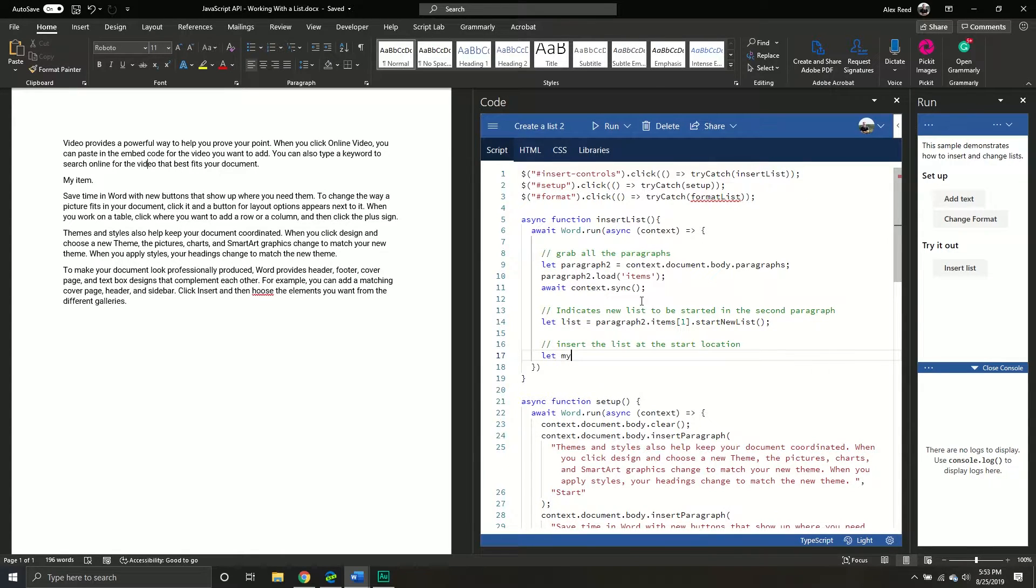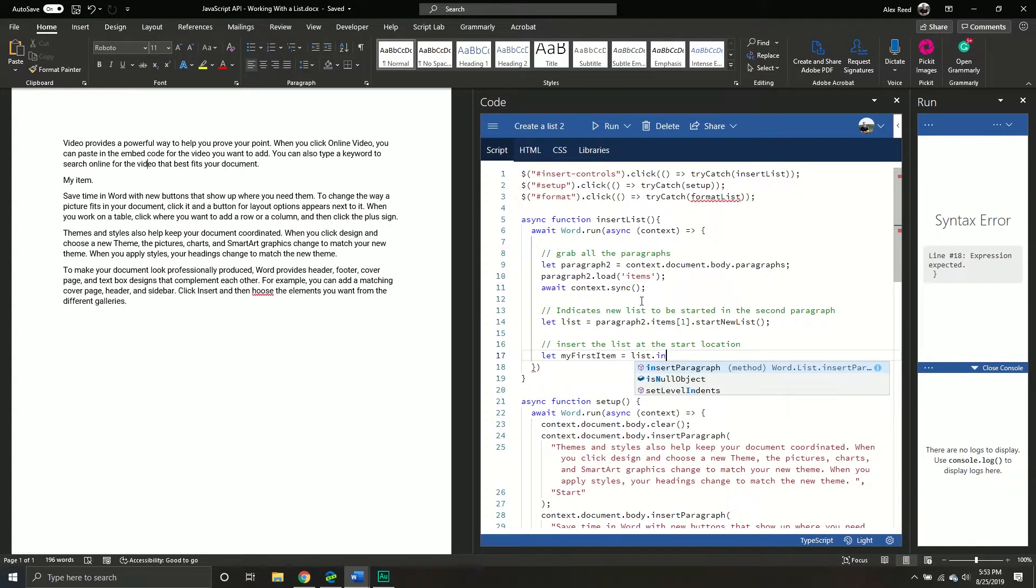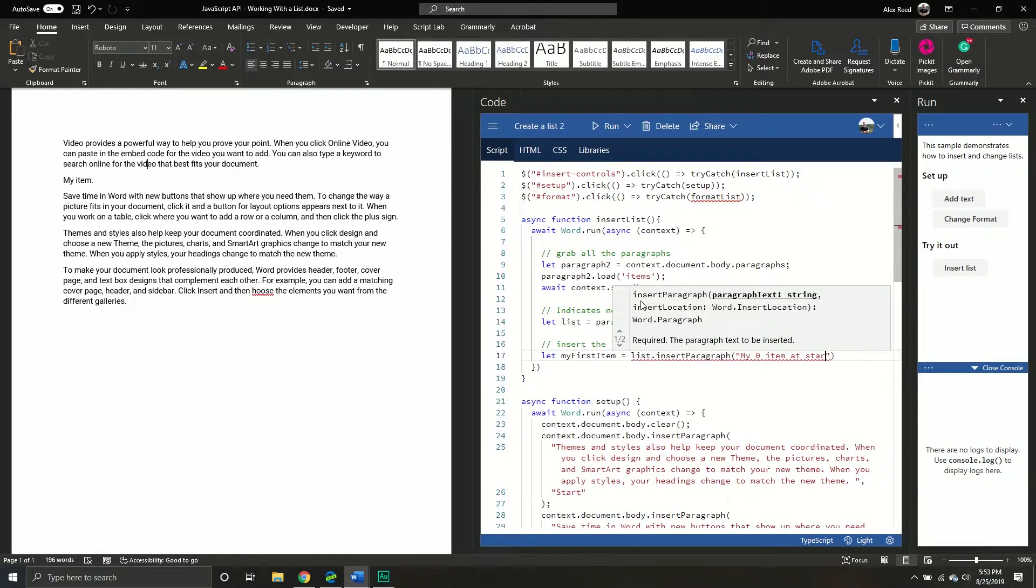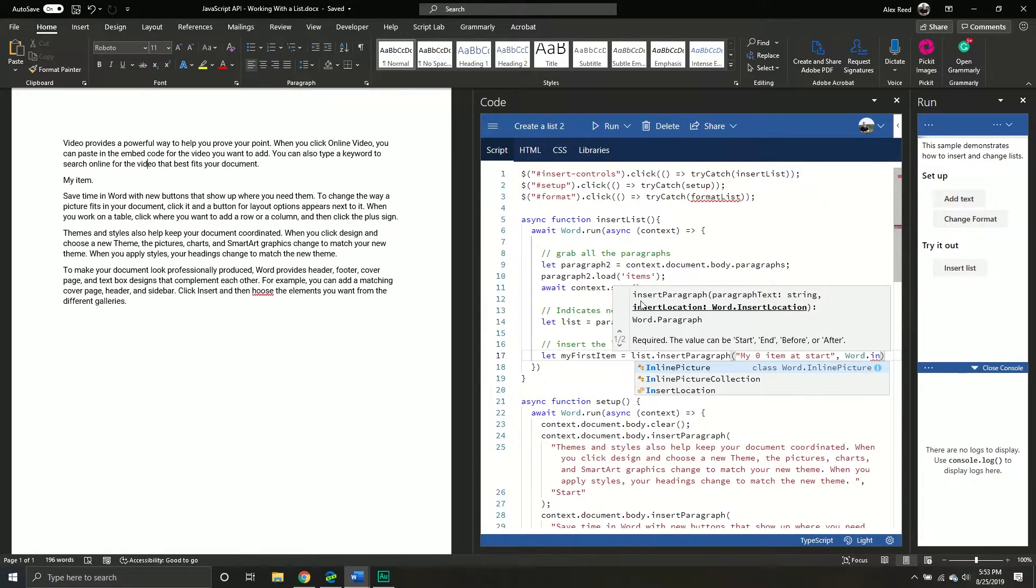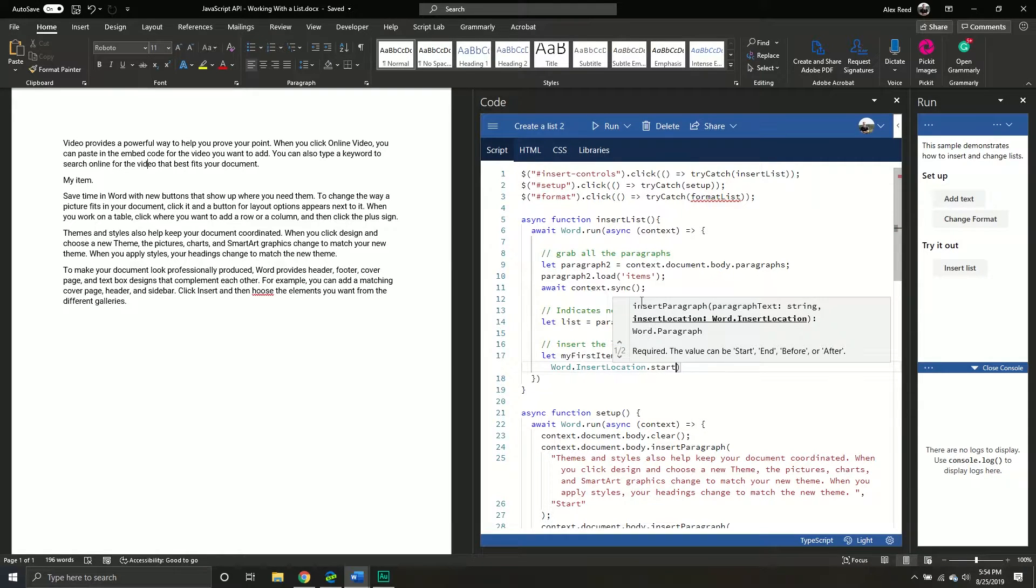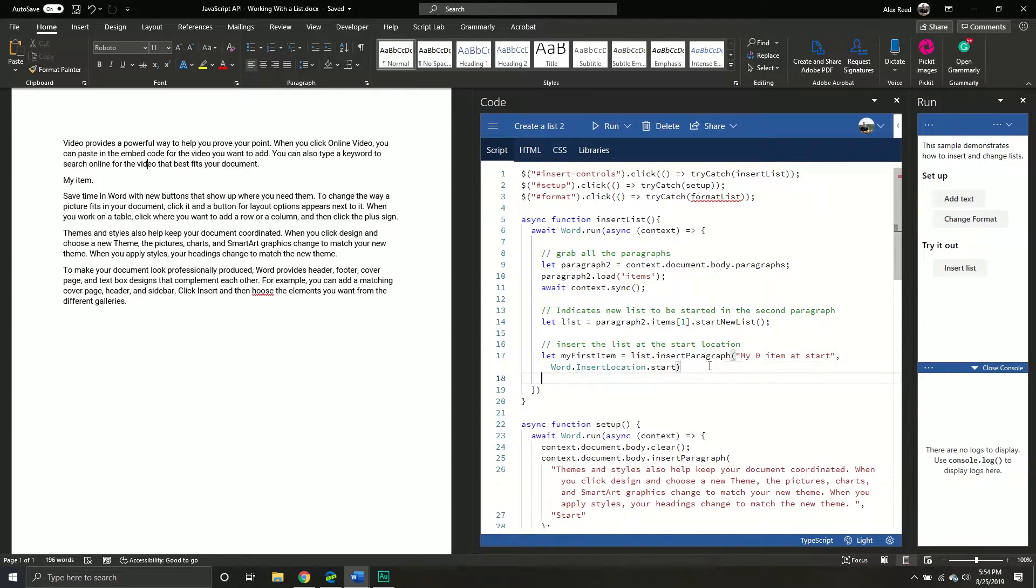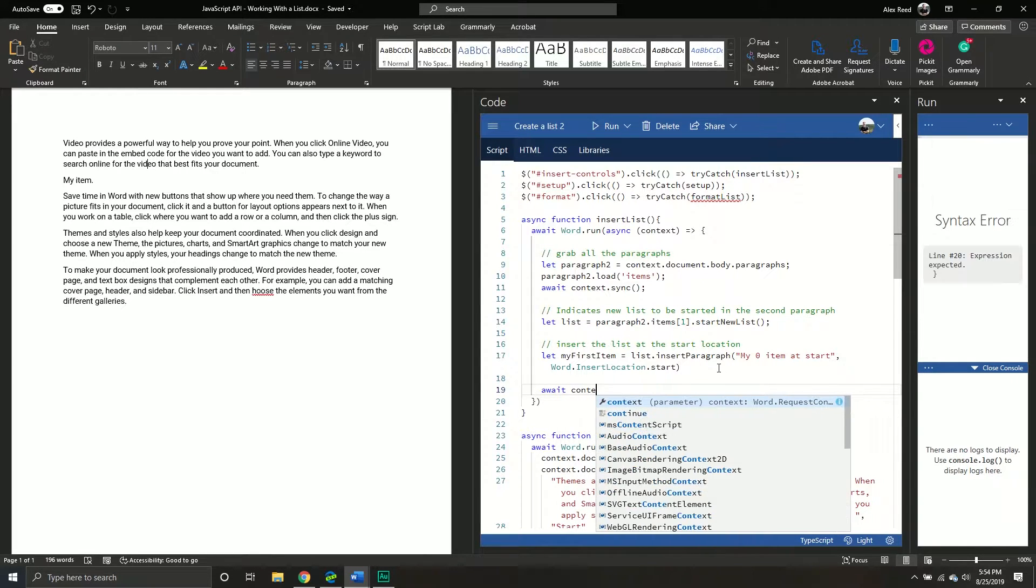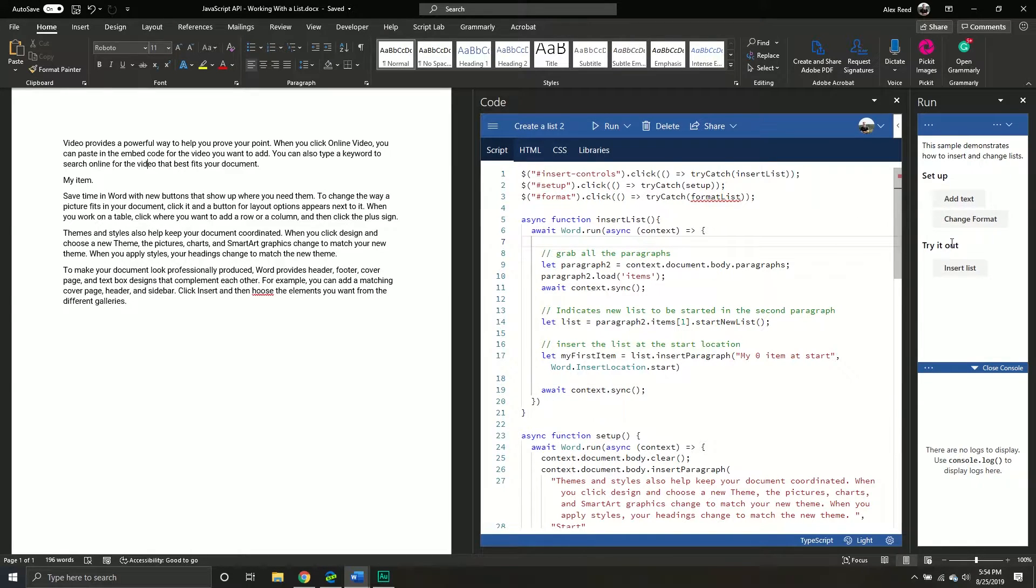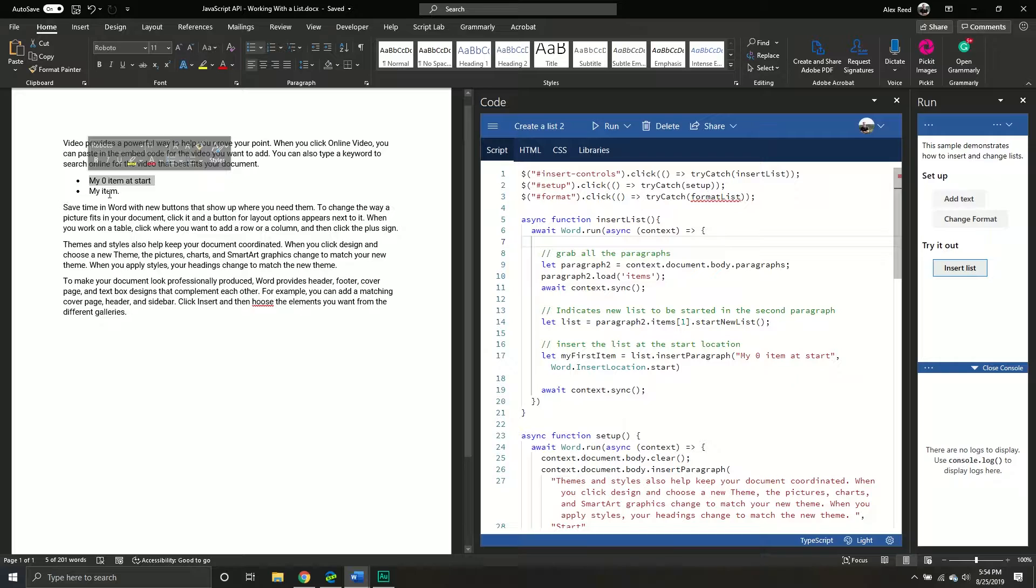Then from here, what we're gonna do is we're gonna basically insert a list right at this paragraph because that's technically our second paragraph. It's a little bit misleading. It's two words, but it is a paragraph in word. So this one indicates new list is to be started in the second paragraph. I think that's fine. Hopefully you guys can see. I think that's big enough. We're gonna say let list. So we'll just give it a variable and call it list. We're gonna call our paragraph two collection. We're gonna call the items property. And in this case, we are zero base. So if we want the second paragraph, we want technically one. And then there is a start new list method. So this will actually insert a new list.